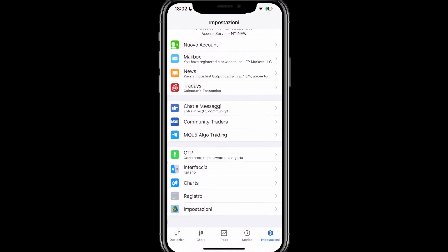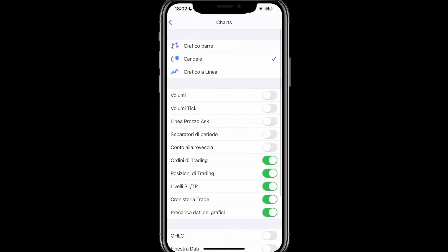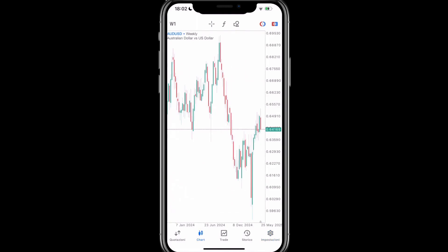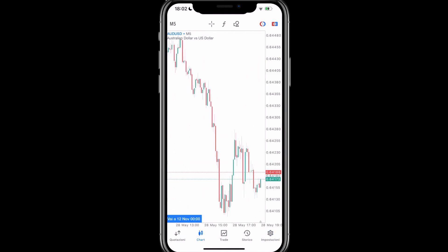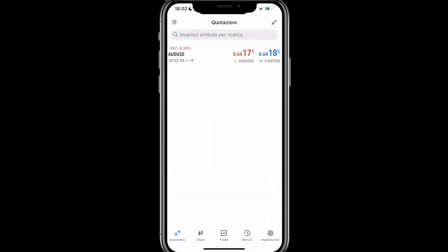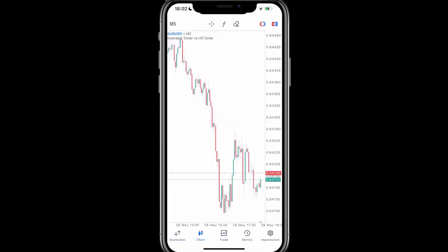Then, still in the settings page, under the chart section, I can change the type of chart, or add volumes, tick volumes, and ASK price lines, so that I can immediately see how wide the spread is on the instrument I'm interested in. For example, let's enable it, go back, and open the chart. If we lower the timeframe, because in this case it's set to weekly, let's set it to 5 minutes. Here we have the two price lines, the bid price and the ASK price, so we can see the difference, which is the spread. We can also see it here, 17.2, 18.5. It's the same if we go to the chart, 17.2, 18.5.